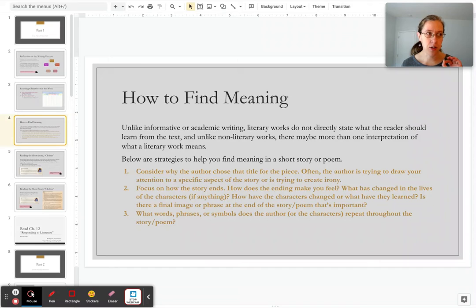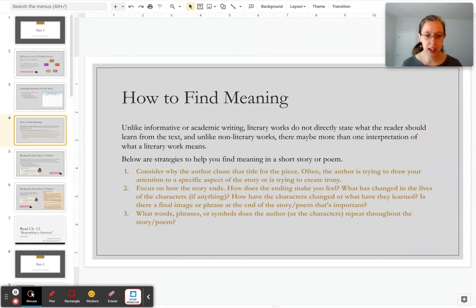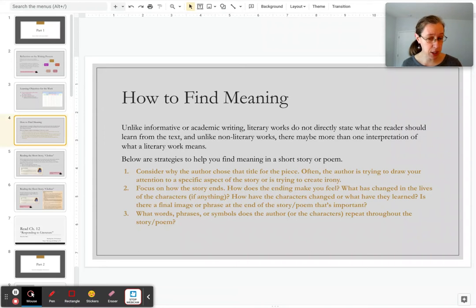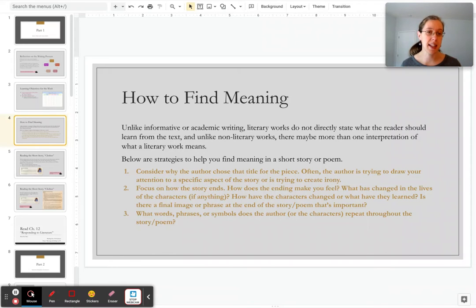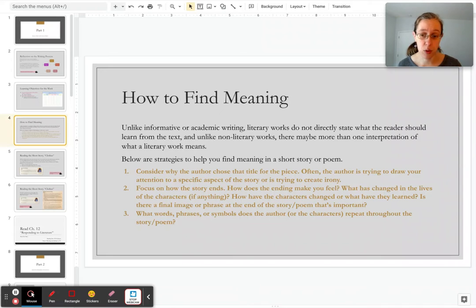First, consider why the author titled the piece the way that they did. Usually, they're trying to give you a clue in their title. Second, focus on how the story ends. How does the ending make you feel? What has changed in the lives of the characters, especially the main character? And how have the characters changed or what have they learned? Is there a final image or phrase at the end of the story? Knowing how things resolve usually gives us a sense of what the author wants us to learn from the story.